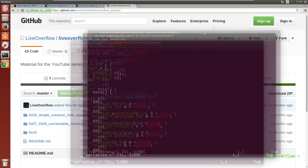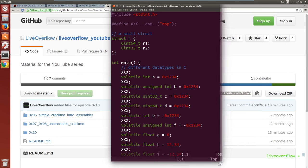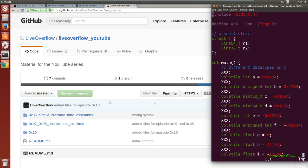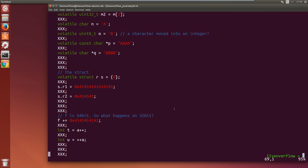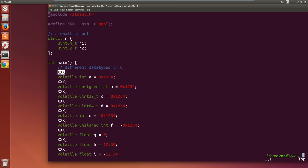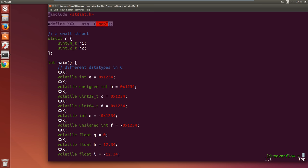So let's start with the variables.c. First thing I want to point out are those triple x's. Those triple x's are defined as an assembler nop instruction.